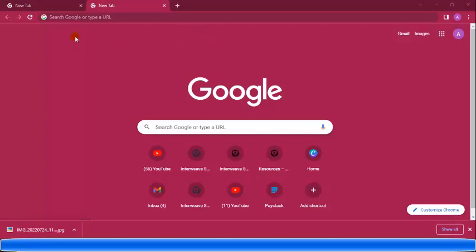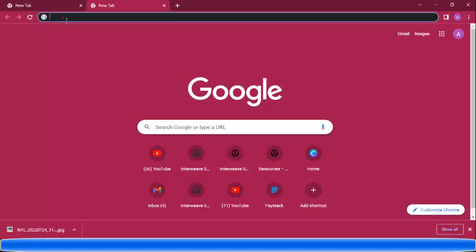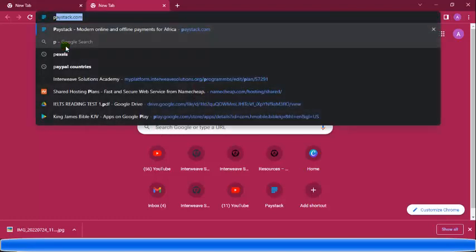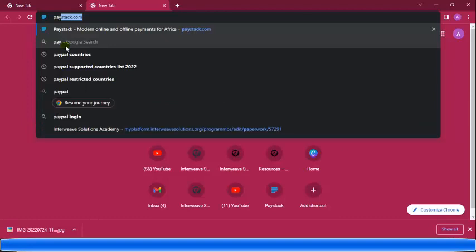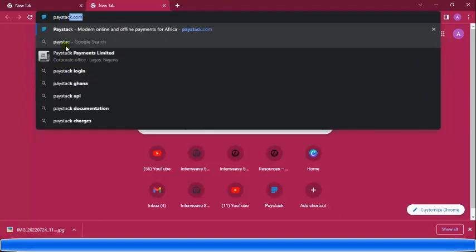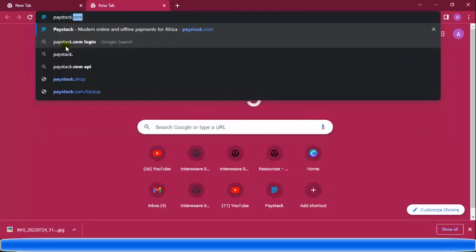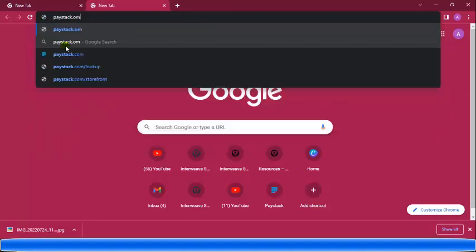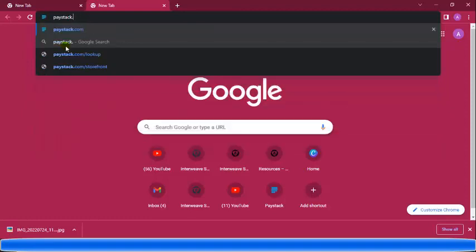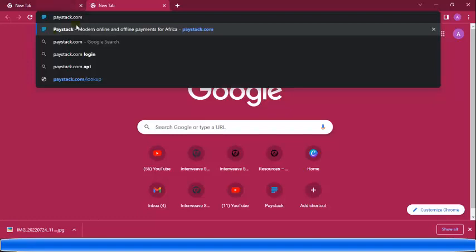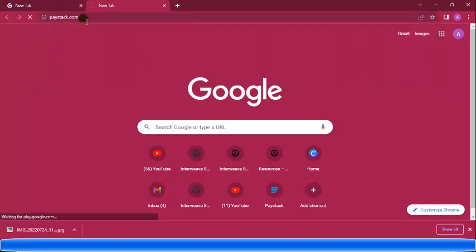In this video I'm going to talk about how to create a Paystack account. Paystack is a fintech — an online site where you can make payments and receive payments. You can create an account by going to paystack.com.